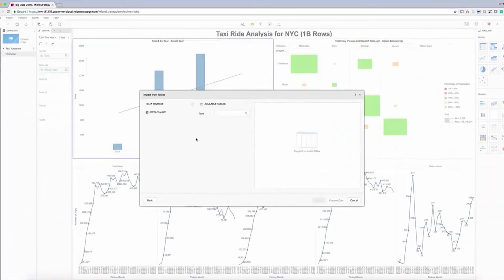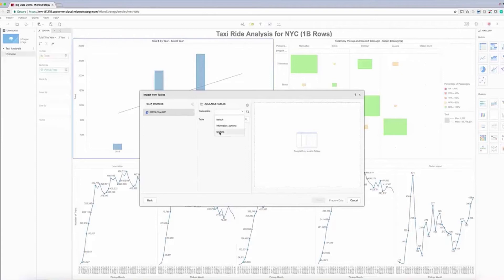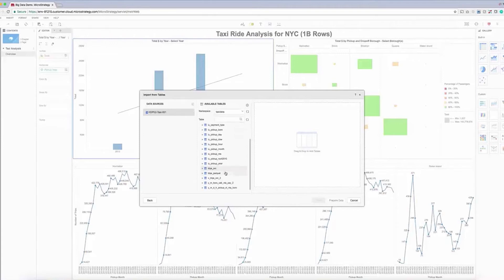Now we can see the tables that are available on this dataset. From here, we just have to drag and drop the tables we want to incorporate into our analysis.